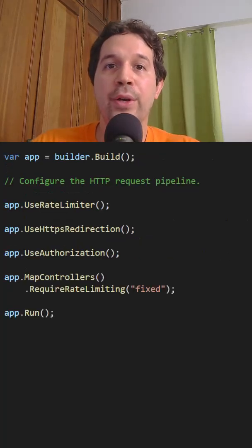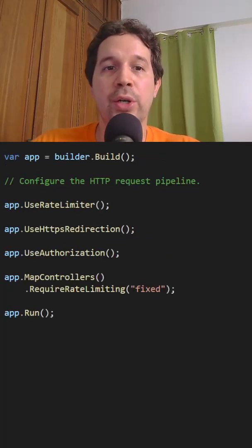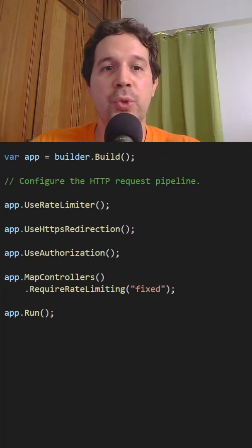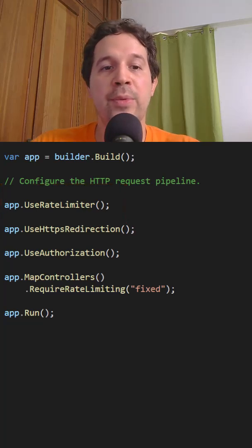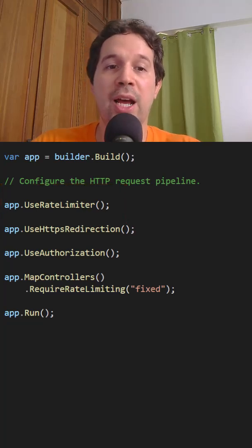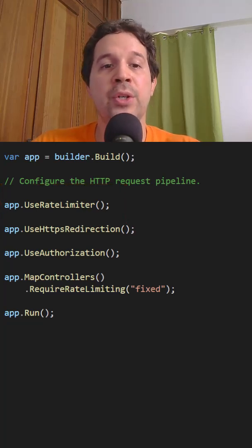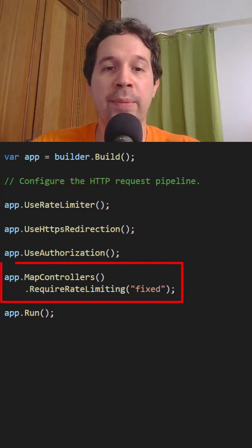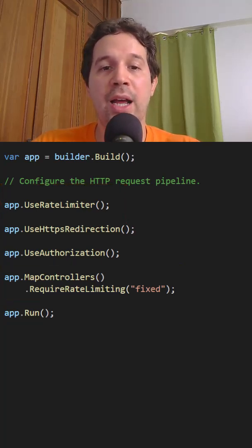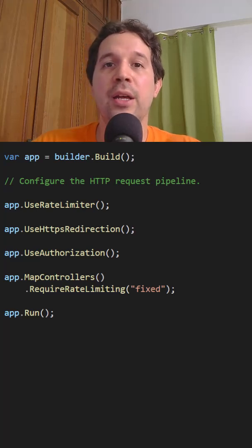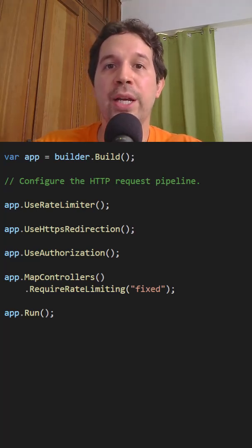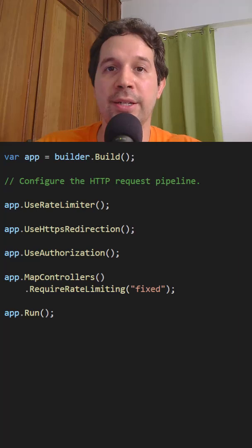Finally, we must configure the following middlewares: useRateLimiter, and also because I am using controllers, I have to say requireRateLimiting and pass the name of the policy that we defined before. With this configuration, I am globally applying this rate limiting policy.